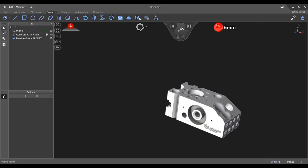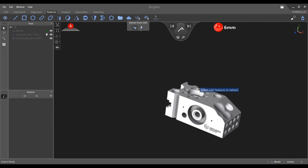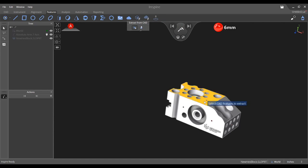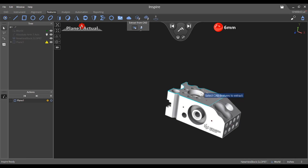First, select the extract from CAD icon in the features tab and hover over the CAD face you would like to extract. Once highlighted, click to complete the extraction.